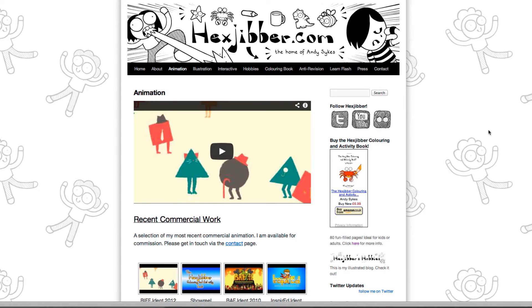Hi, my name's Andy Sykes. I'm an illustrator and animator, and I teach animation at universities here in the UK. Why not check out my website, hexjibber.com, where you can find animation and illustration by me, as well as more lessons in Flash and After Effects.